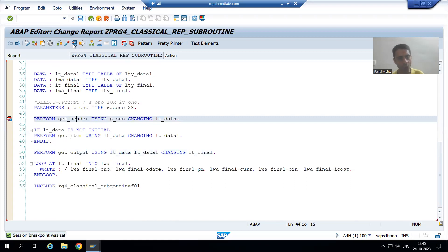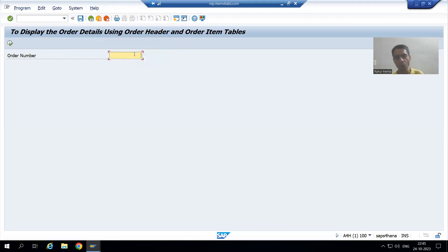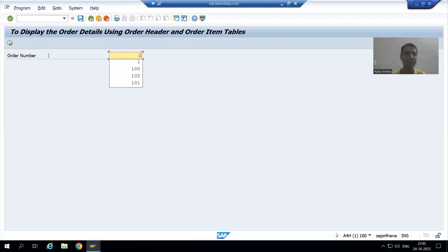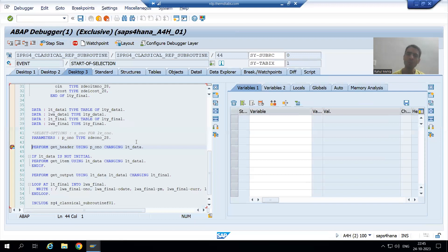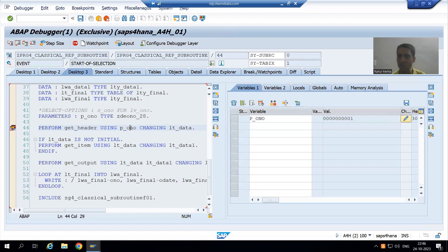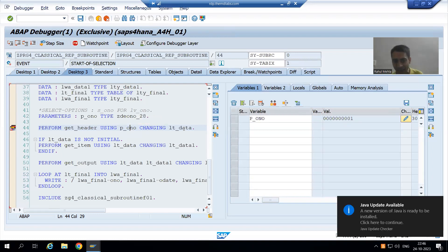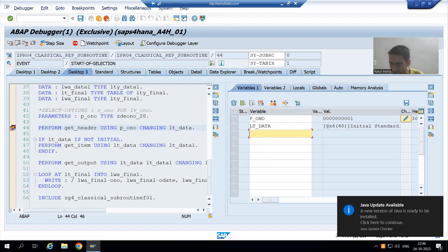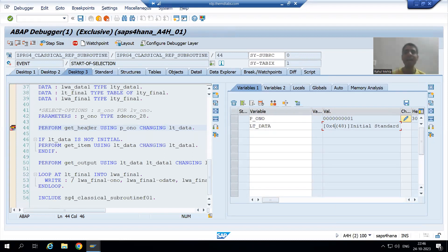I will go for order number one — it is a parameter so I can only provide a single input at a time. I will execute on Desktop 3. We have two actual parameters for the subroutine get_header: p_ono is one, and lt_data is an internal table which has zero records and four columns.